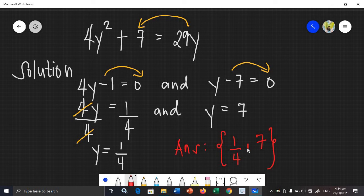If you are still confused about how to factor, go back to your Grade 8 lessons, because I am not going to review that here — you need to already know it. That is how you solve quadratic equations using factoring.